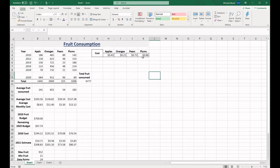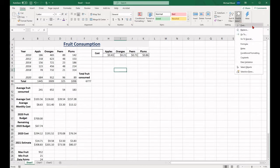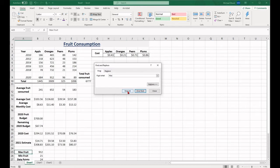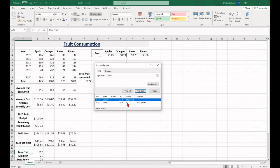The find function will locate specific data in the spreadsheet. To use this function, select the home tab, find the editing group and then select find and select. A dropdown will appear and you click on the find option. A new window will appear and you can type in what you want to search for. It will then appear on your screen.